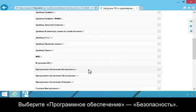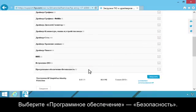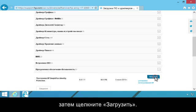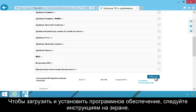Click Software Security. Find HP SimplePass Identity Protection Software, then click Download. Follow the on-screen instructions to download and install the software.